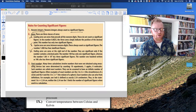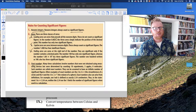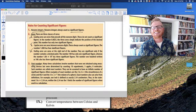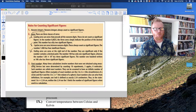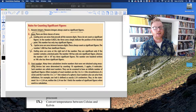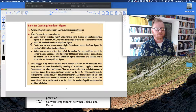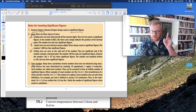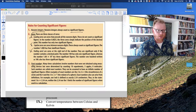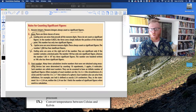Zeros depend on what they are. A leading zero does not count as significant — a leading zero is anything that precedes a non-zero digit or a decimal. For example, 0.0025 has only two significant figures: the 2 and the 5. Captive zeros are zeros between non-zero digits and they definitely count, so 1.008 has four significant figures.